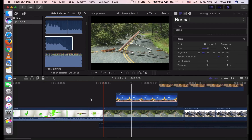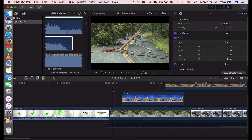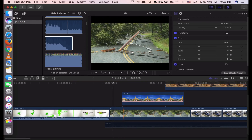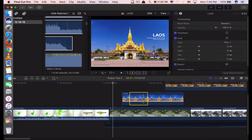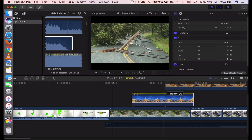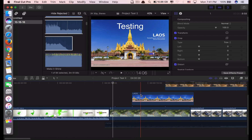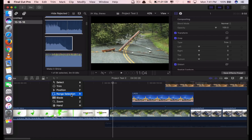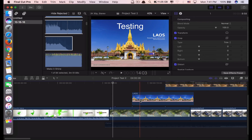Something important: earlier I told you that if you want to use range selection, you click R. You can see it looks like a battery icon. If you want to change it back to normal select, you click A — here, normal select. With normal select you cannot do the range selection. In the toolbar you have: Select (A), Trim (T), Position (P), Range Selection (R), and Blade (B). But you can use the shortcuts — it's faster.